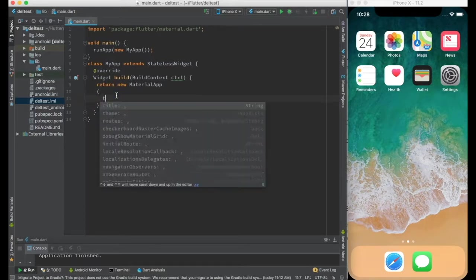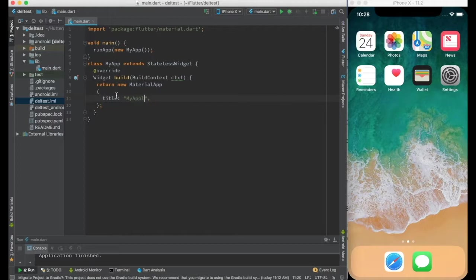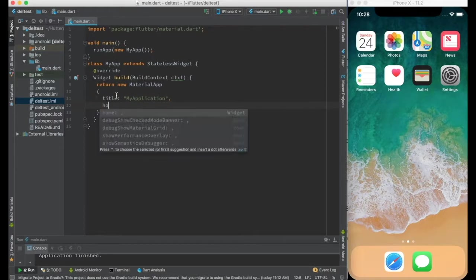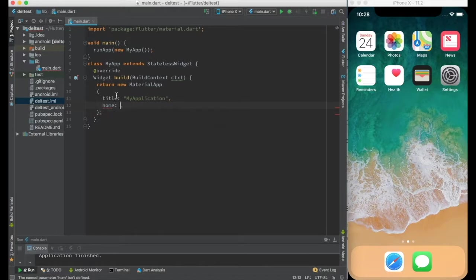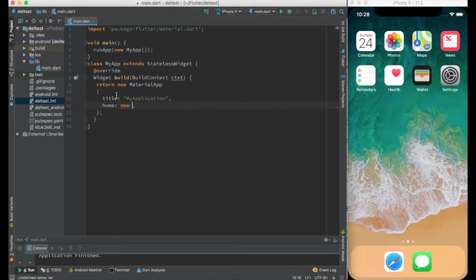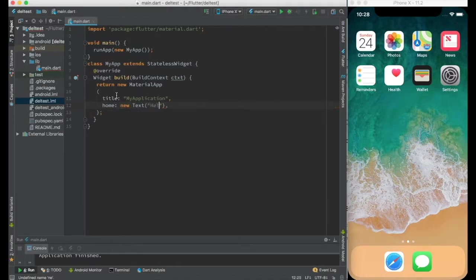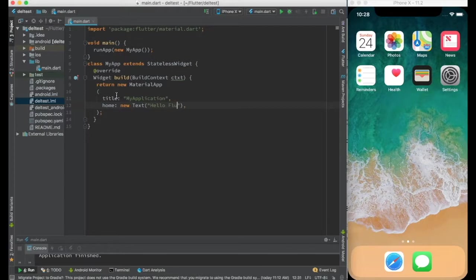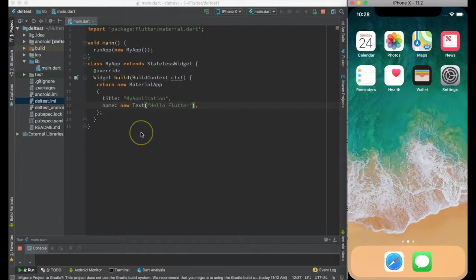So the contents of material app is title. I can give any title, say my application, and it has a home page. So home I can say just new text hello flutter. Let me just reload this and see what's the output.